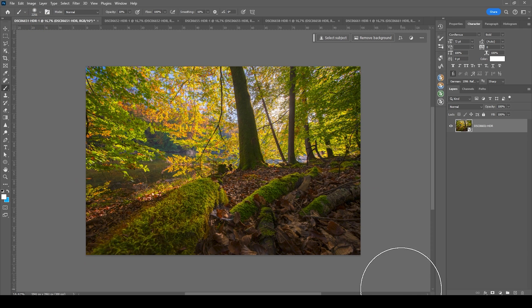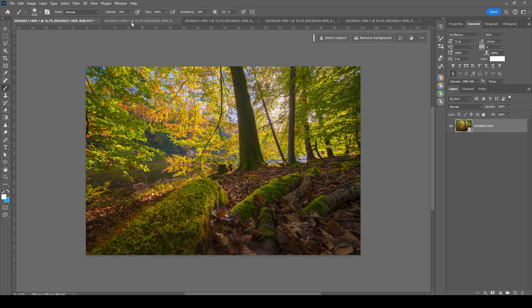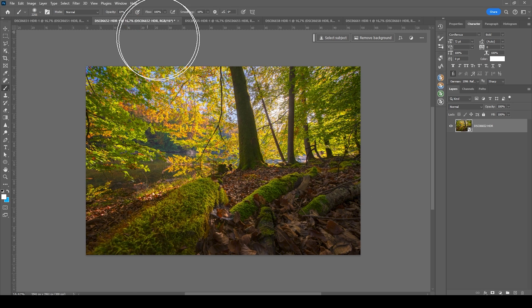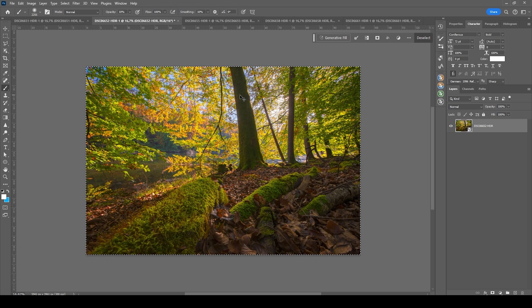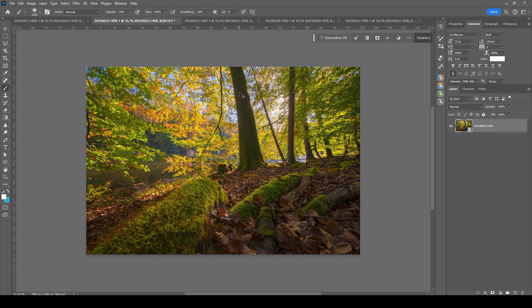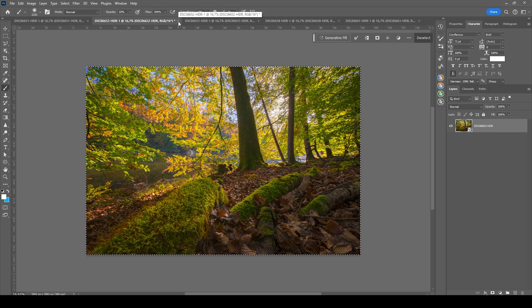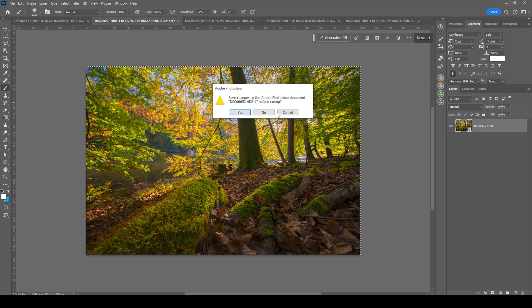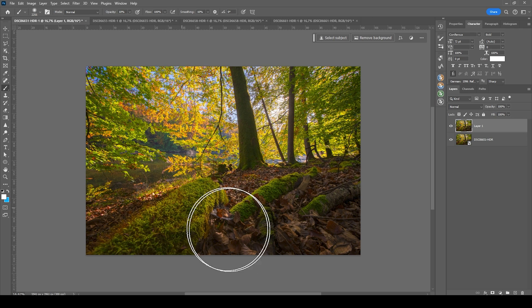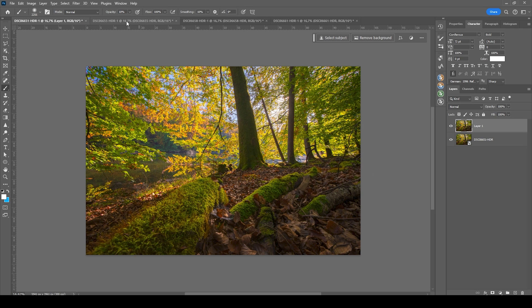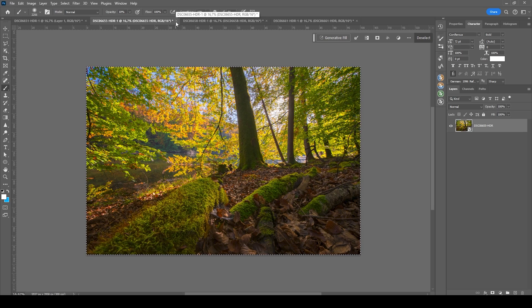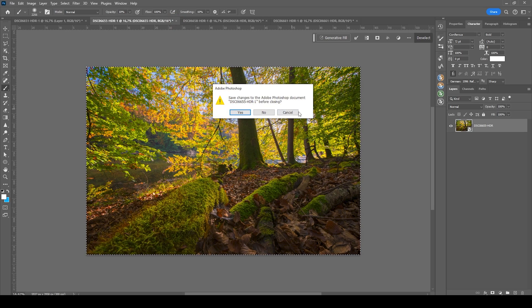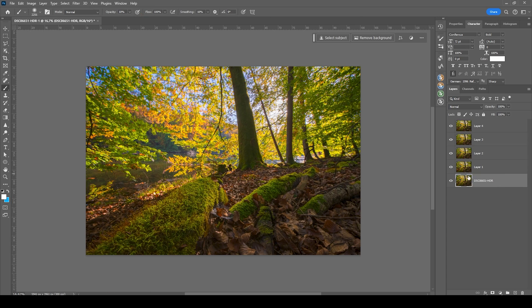And here we are in Photoshop. So we now need to stack those images together. I'm going through the images one by one. Hit Ctrl A to select the whole image, hit Ctrl C to copy it. I'm closing this one. Then go to the base image, hit Ctrl V to insert the previous image and continue this for all the remaining images of the sequence.